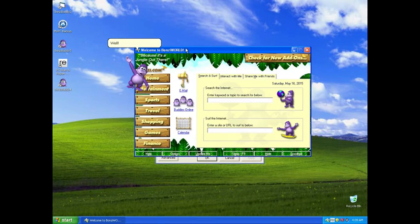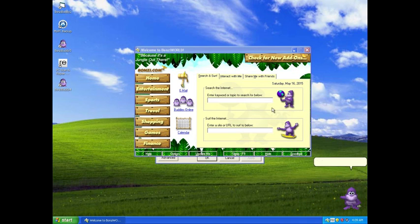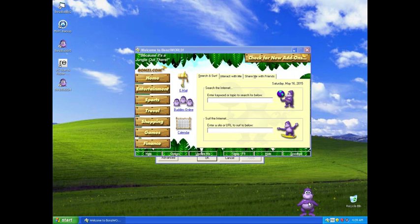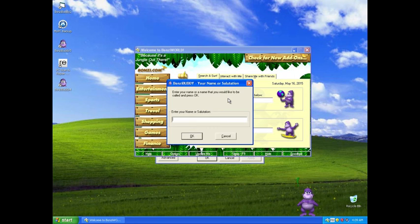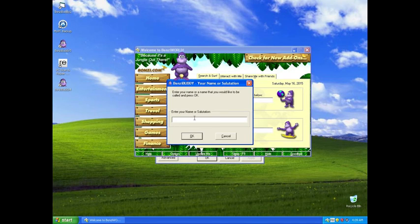Hi. Well hello there, I don't believe we've been properly introduced. Let's take you in the bin. I'm BonziBuddy. What is your name? Okay, oh my Jesus. Right, no. Get down, get down.